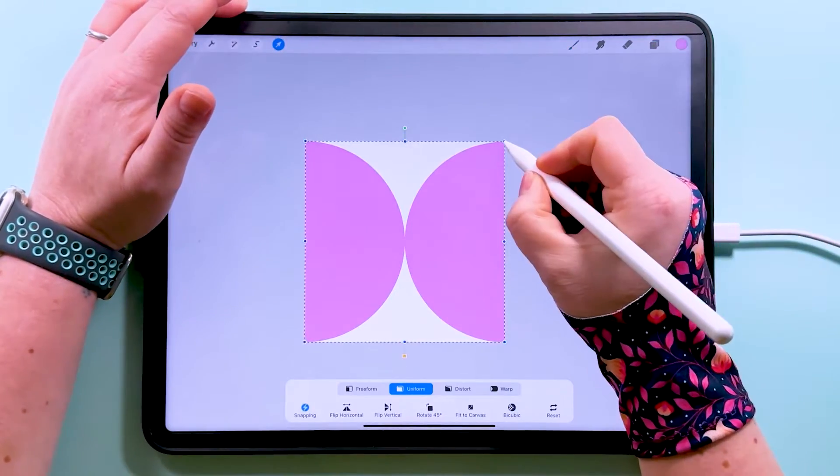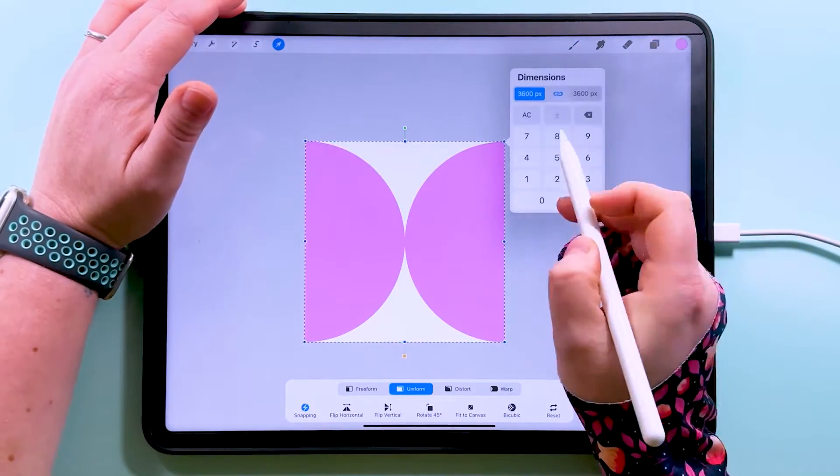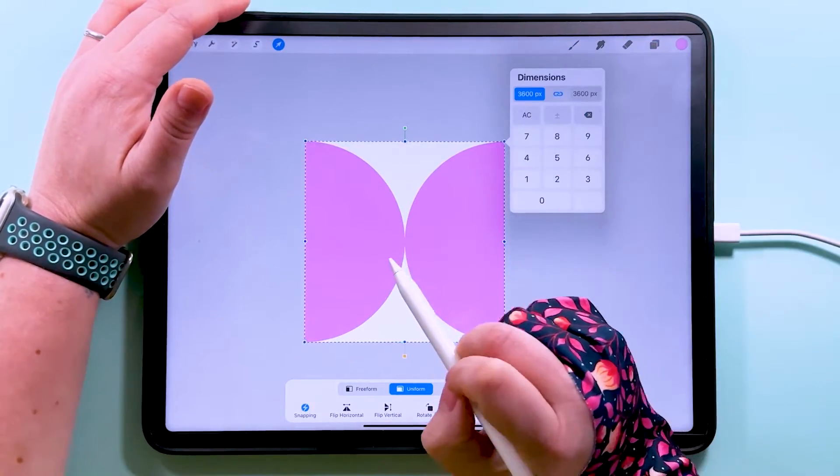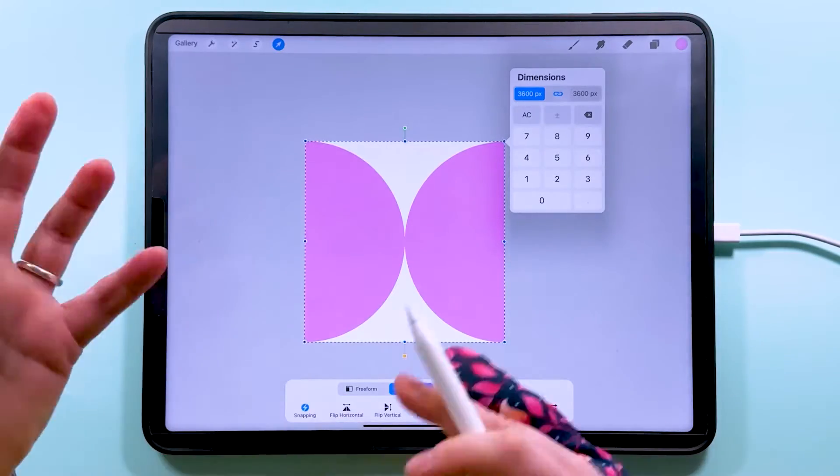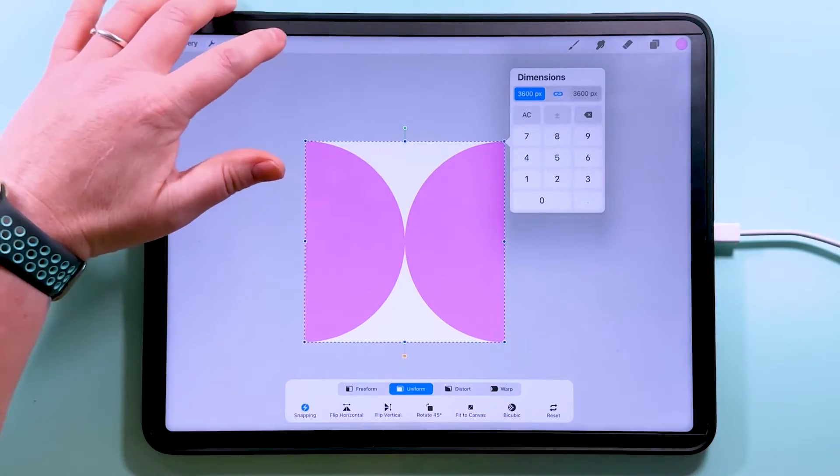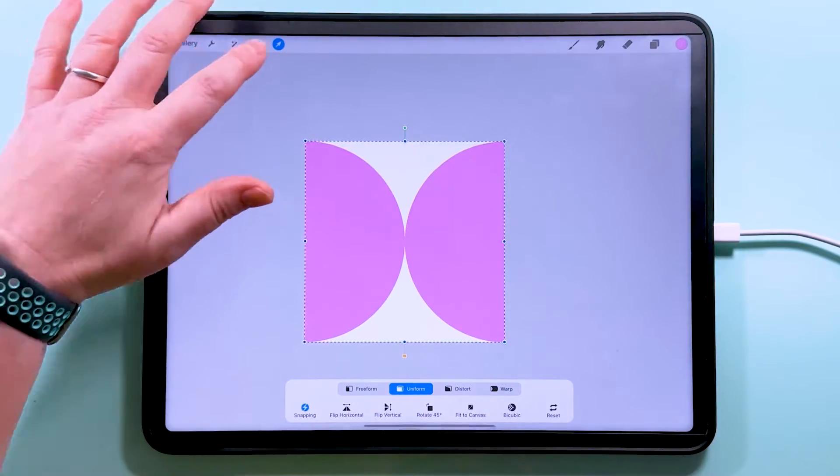If we tap to transform you'll see the dimensions of this are the full height and width of the canvas at 3,600 pixels.